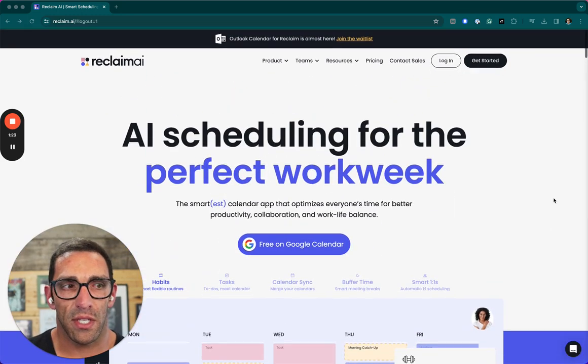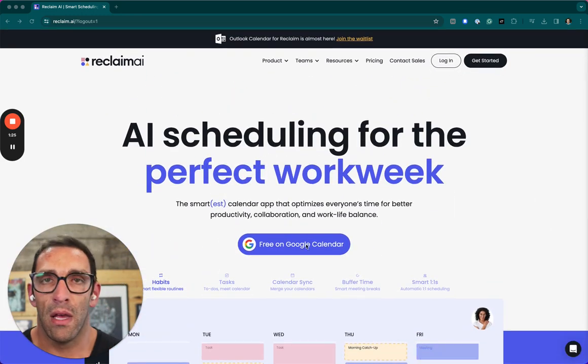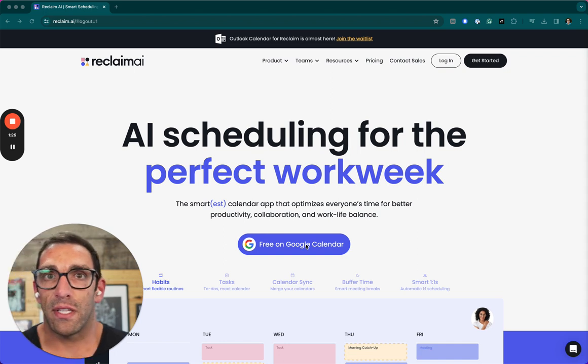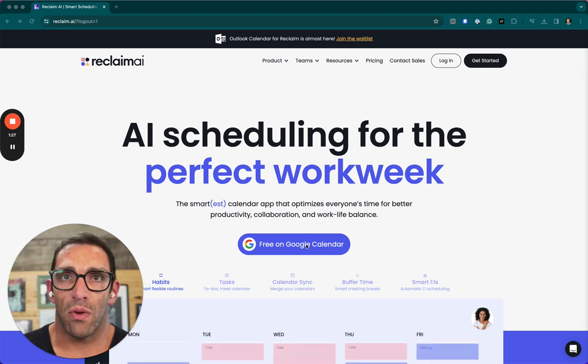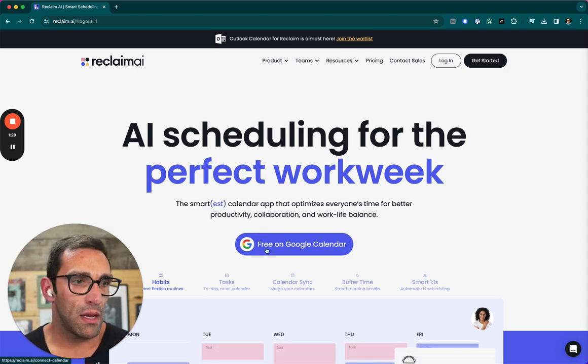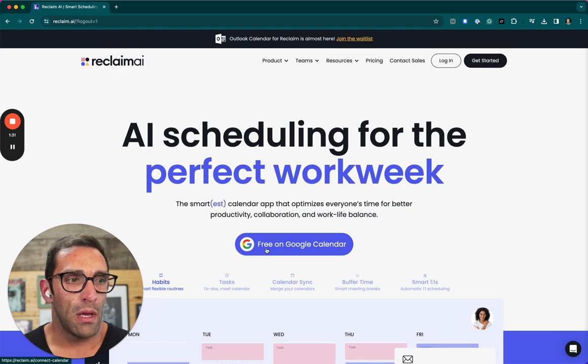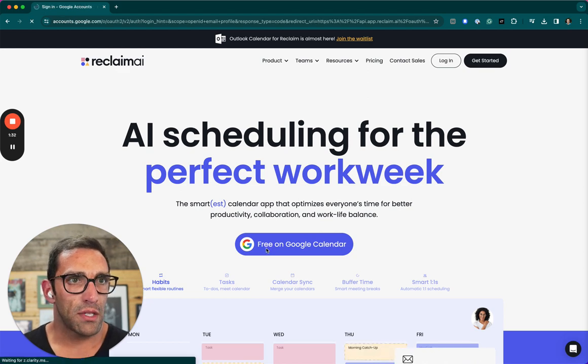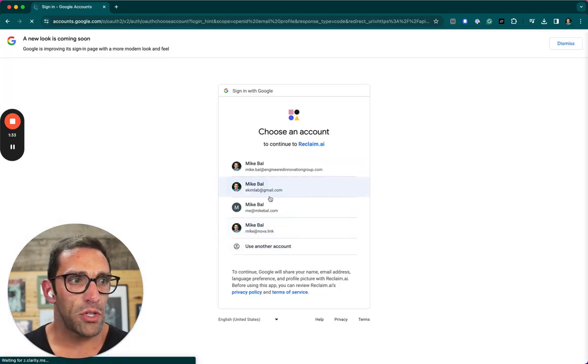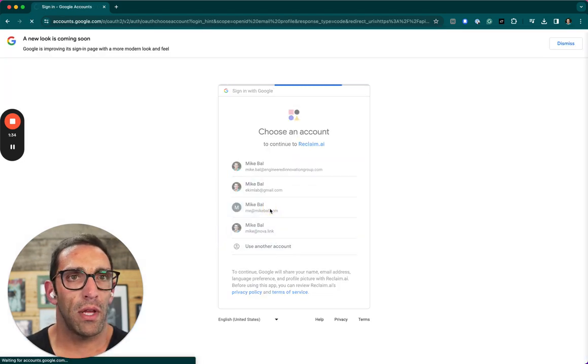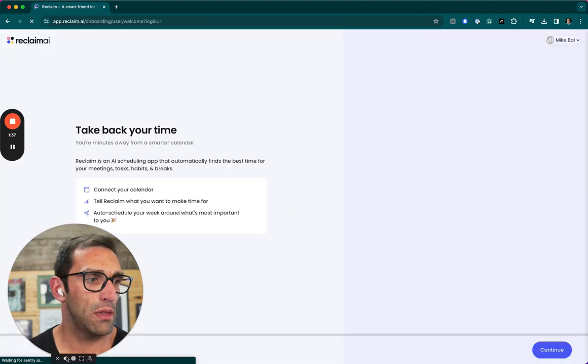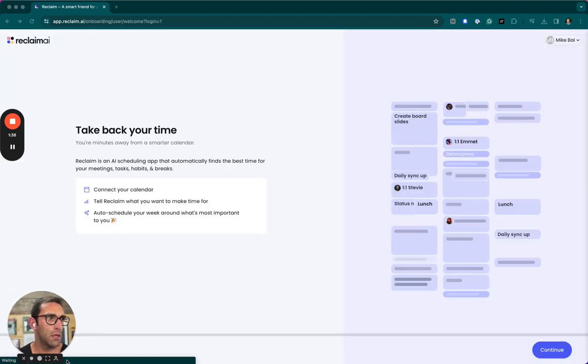So for habit building and kind of taking control of your day and your mental health and everything like that, I think this is a pretty cool tool. That lets you kind of set it and forget it instead of having to play defensive calendar and hope that people don't book over the stuff that you're trying to book. So let's try to sign up with the account I just removed and see if we can get through the onboarding process. I'm going to shrink my head down a little bit.